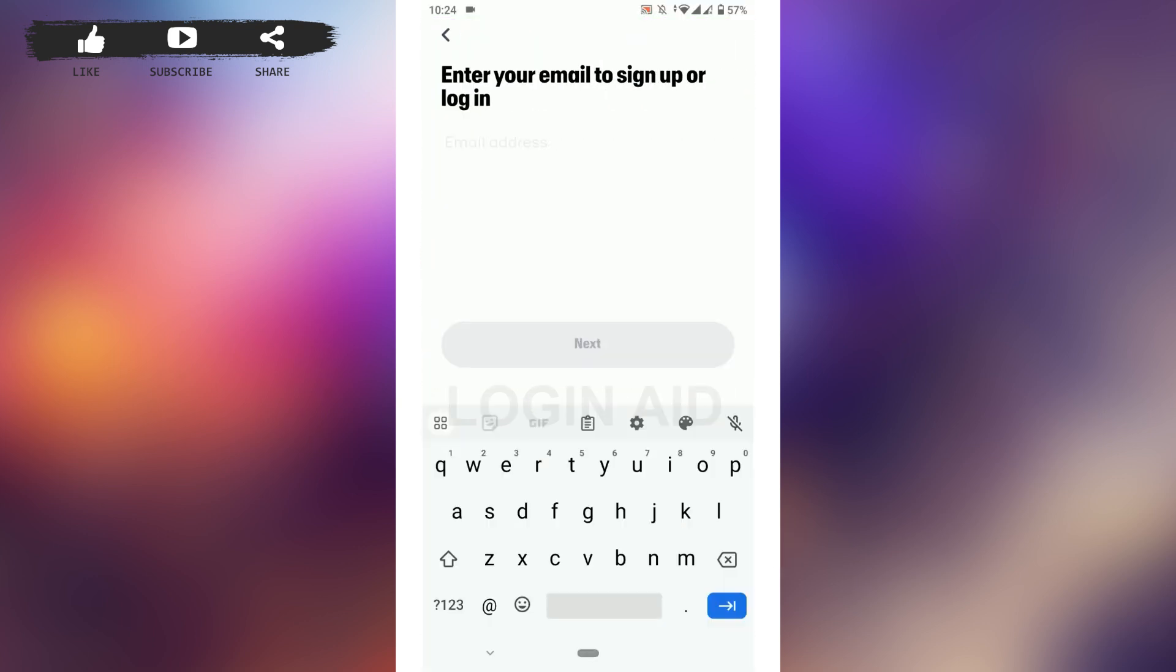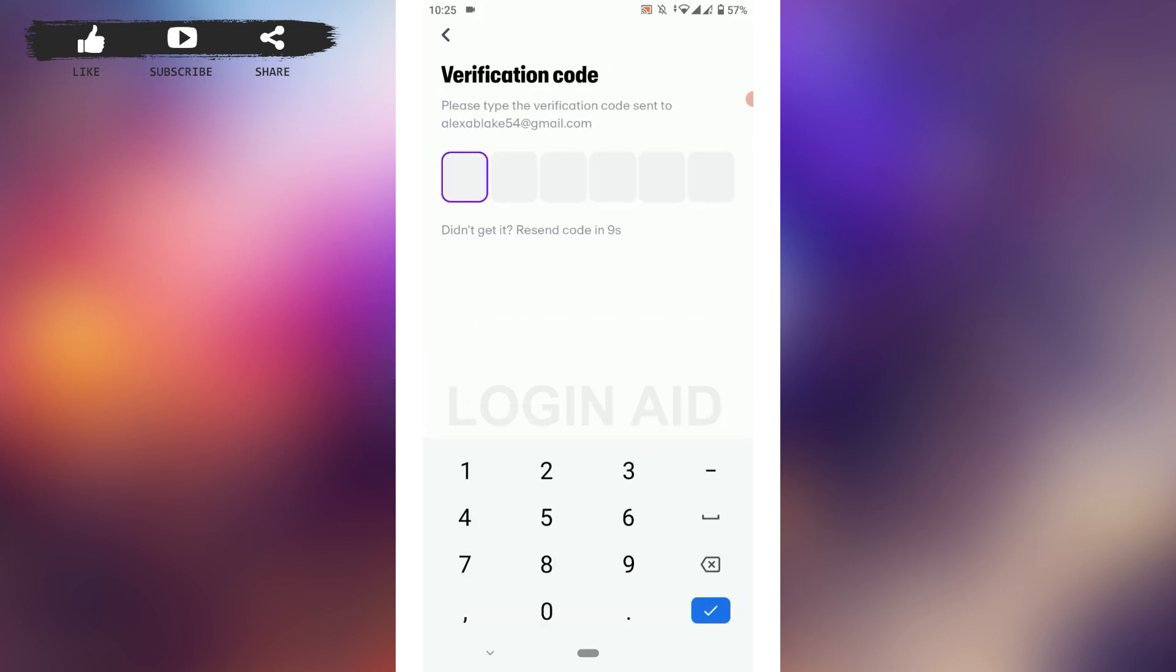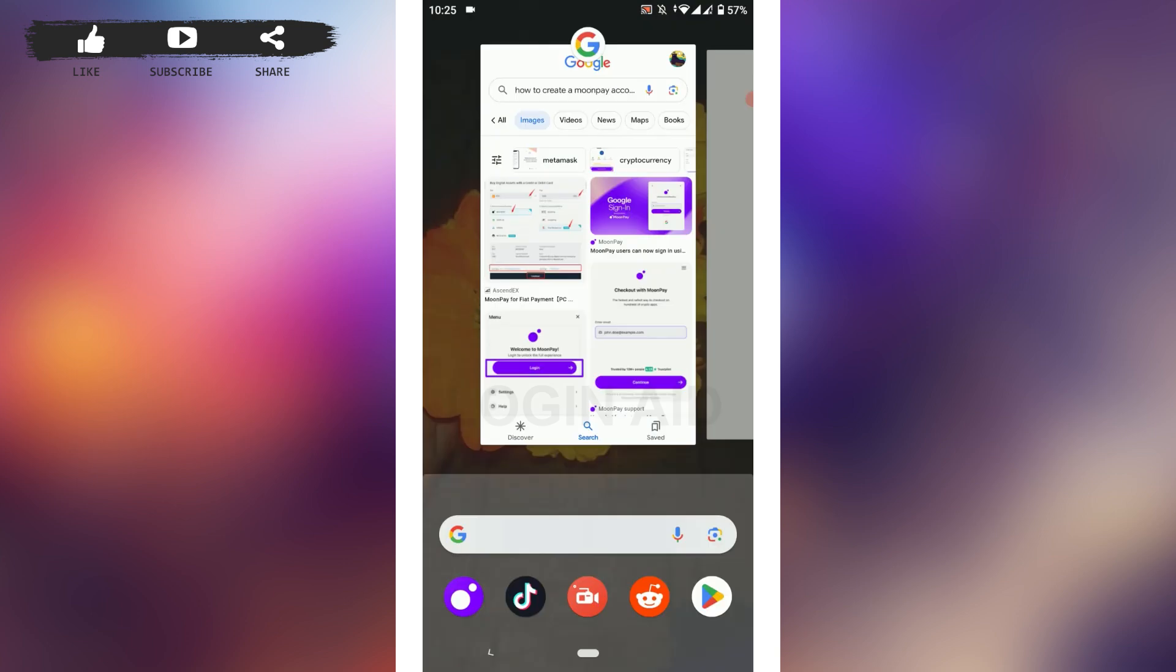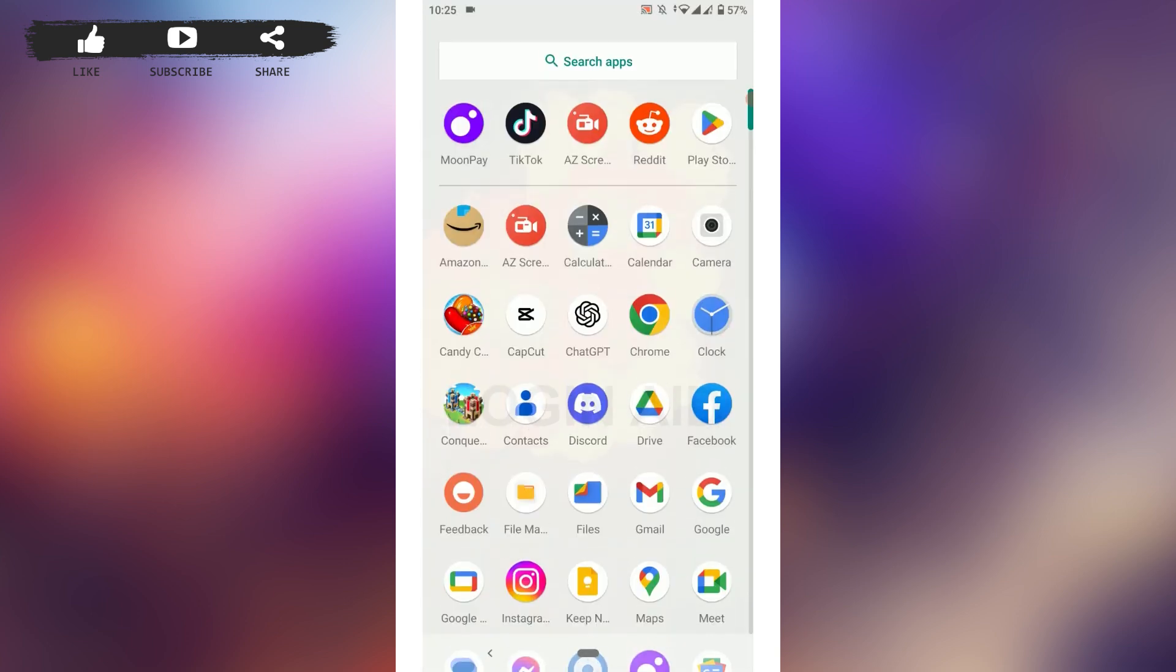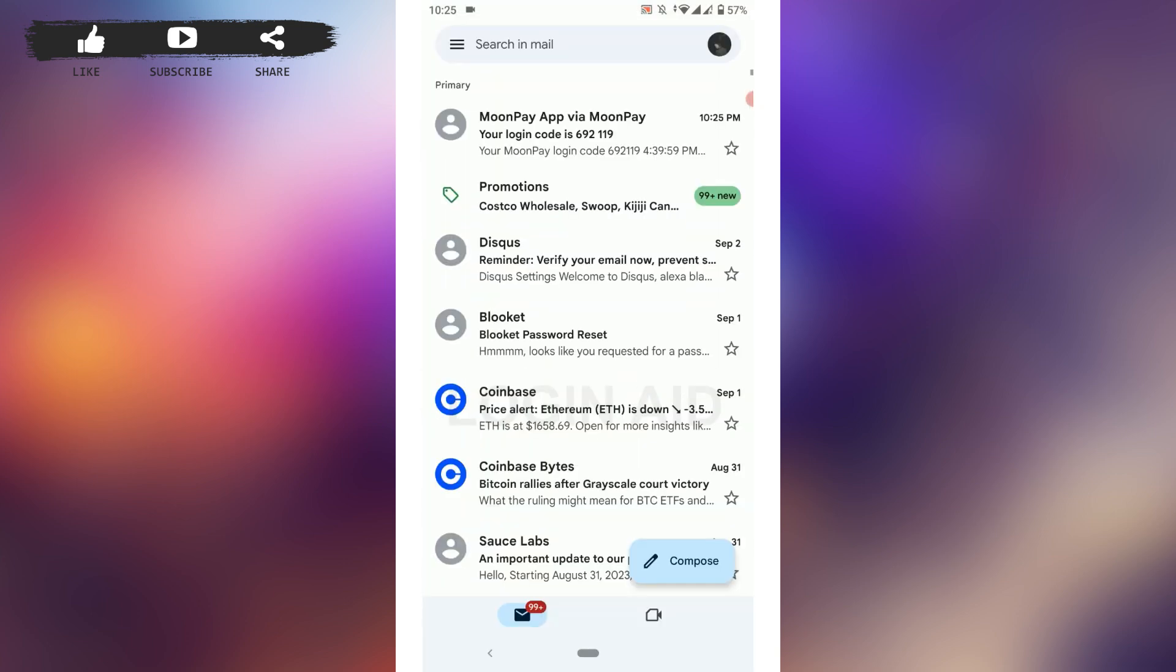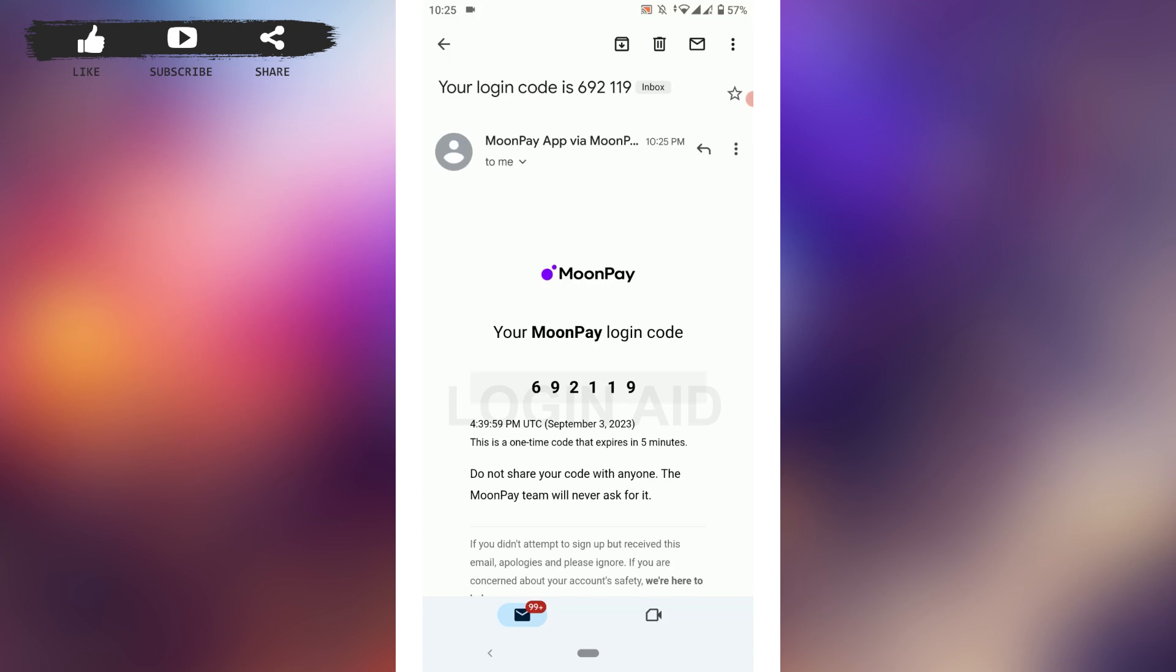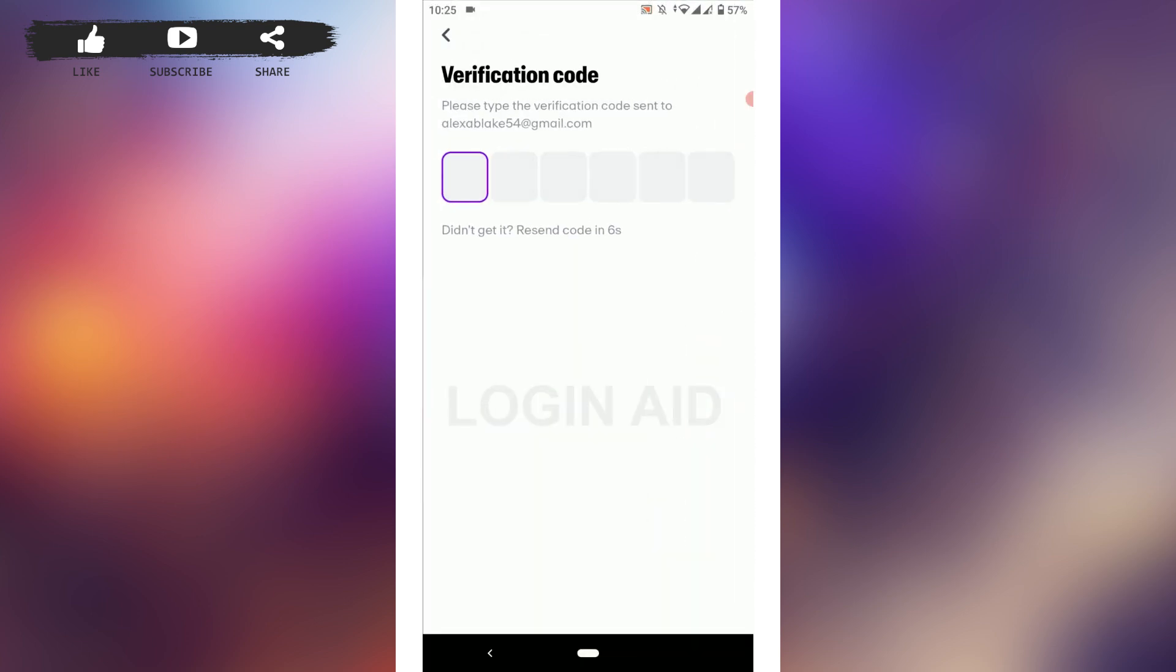A verification code will be sent to your email address. You just need to check your Gmail account for the MoonPay email. Copy this code from there and then you need to paste it in the verification screen.